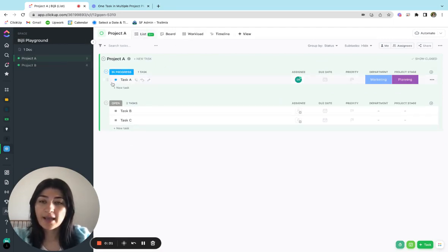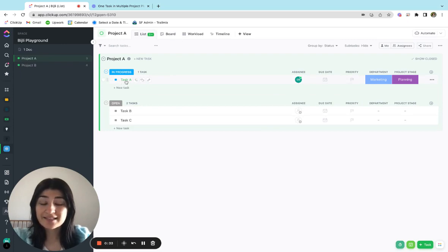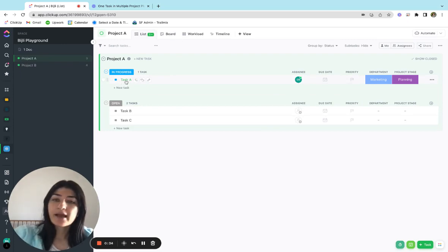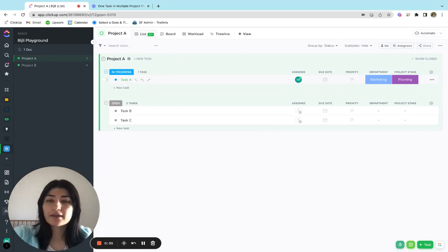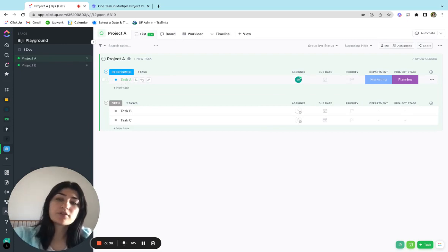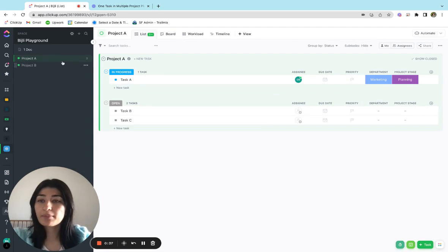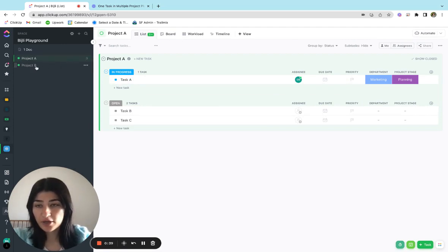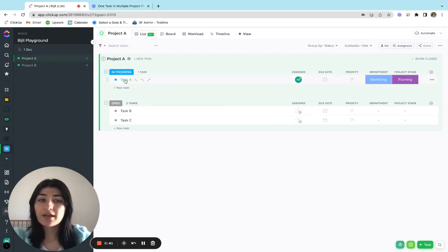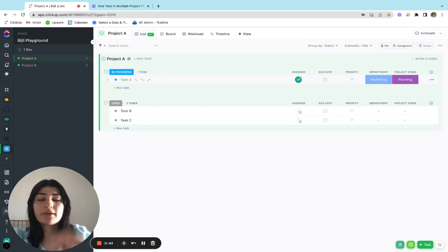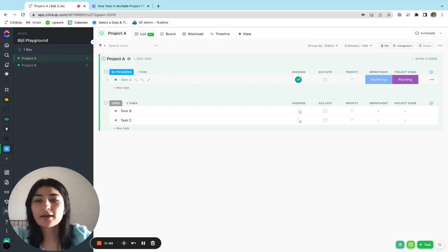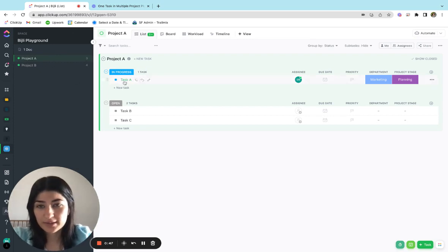So in project A, I have this task, task A, that I would like to exist in both my project A and project B lists. I don't want to have to duplicate tasks. I want to be able to just see that one task exists in several places.